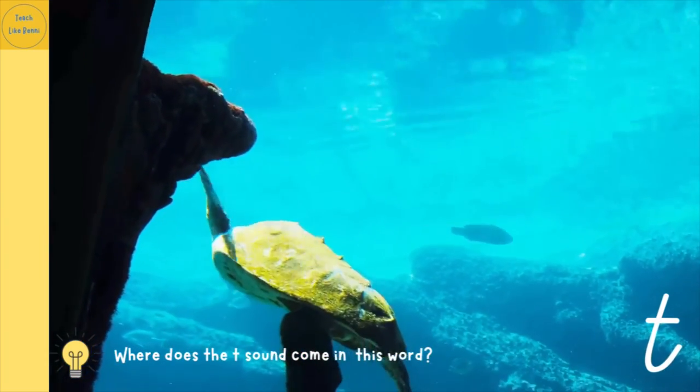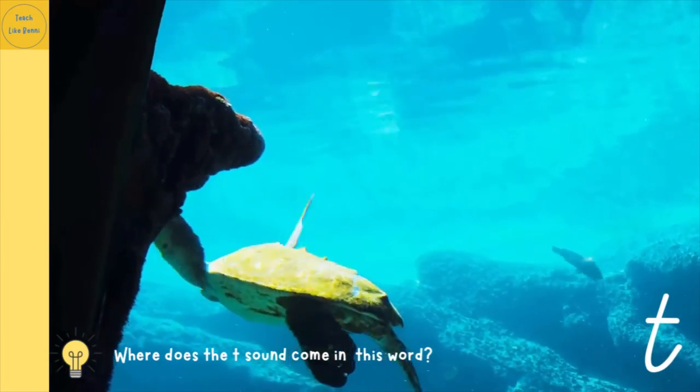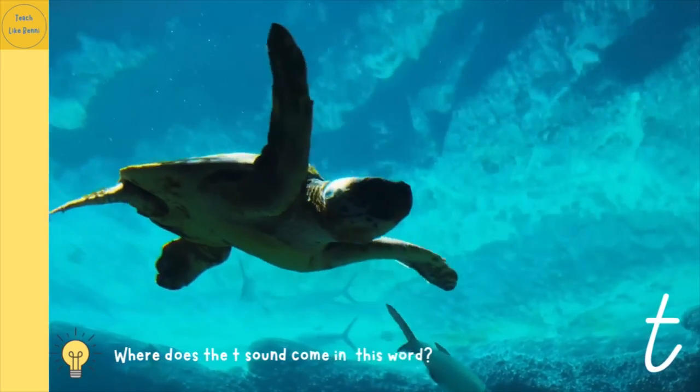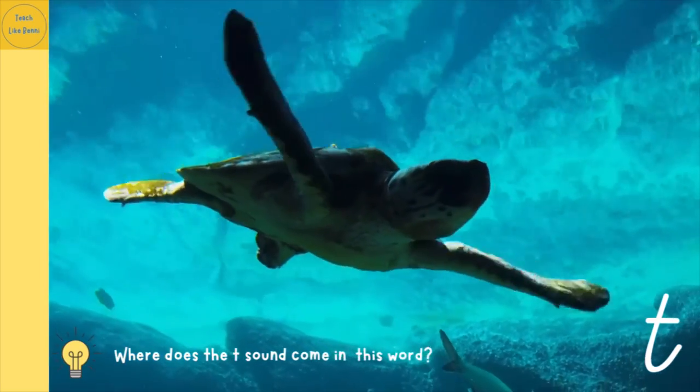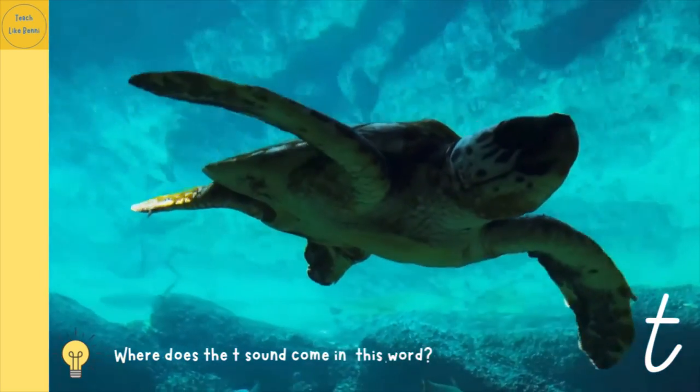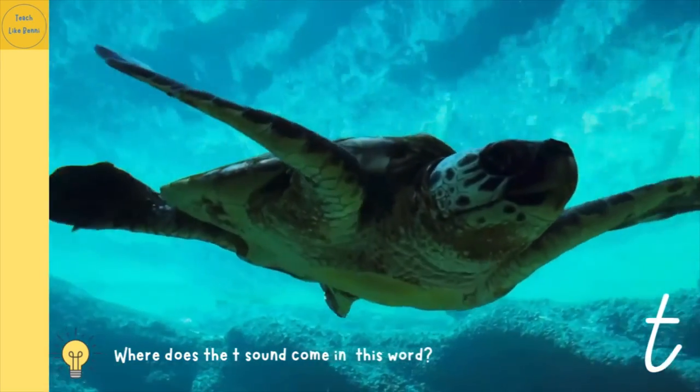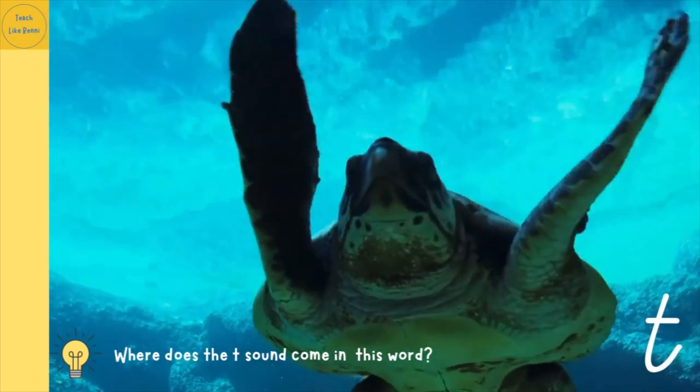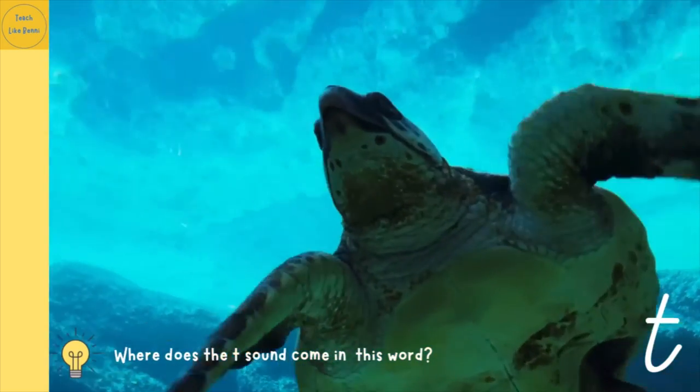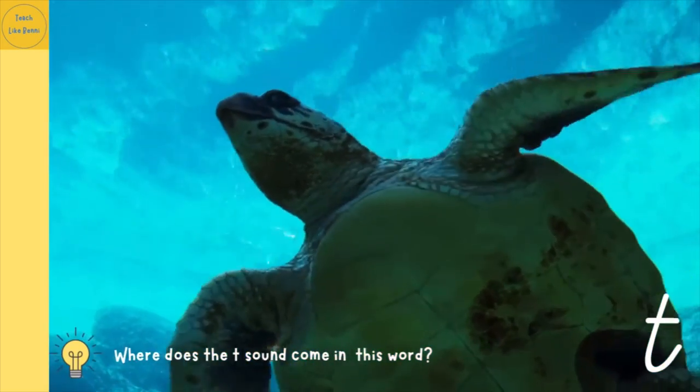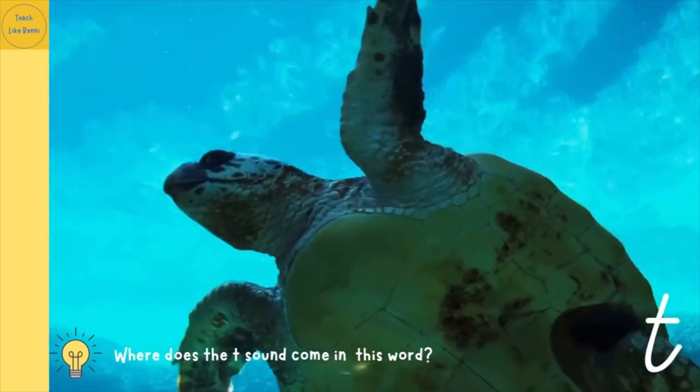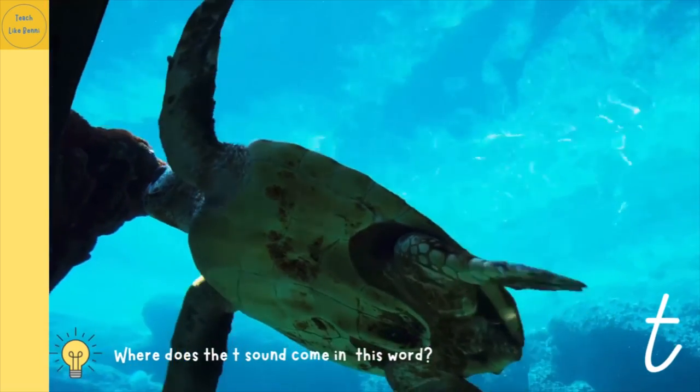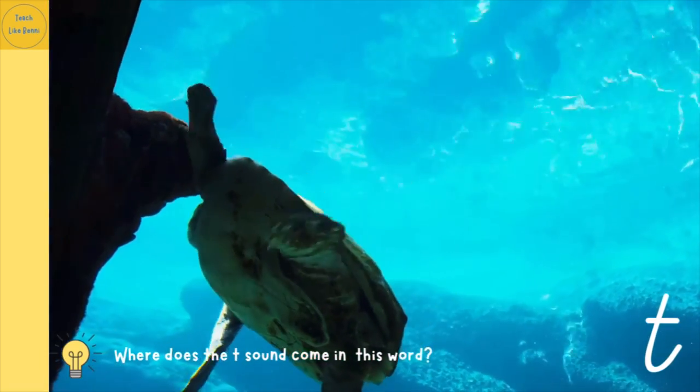Excellent! Have another go at saying turtle. Well done! And one more time, say turtle. It's a turtle! Now let's move on to another sound discovery word.